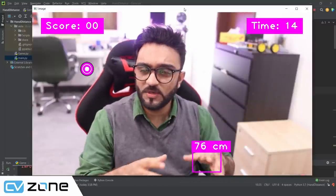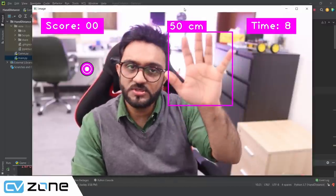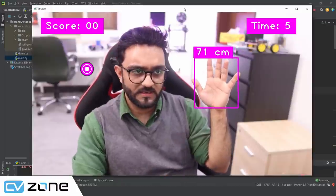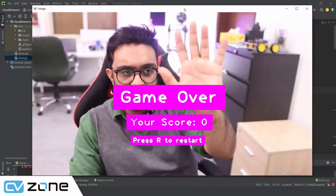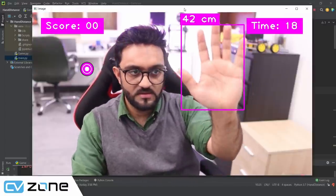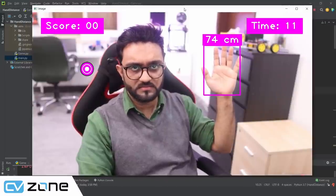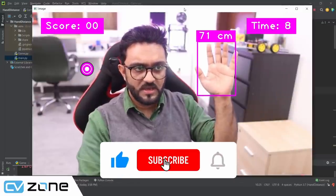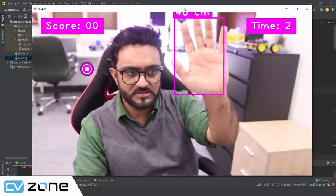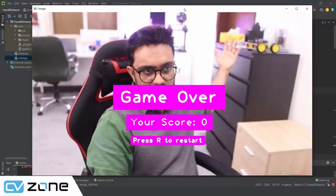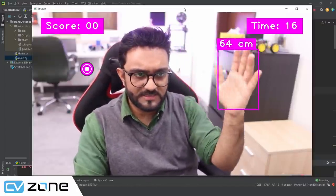Welcome to this video where we are going to create a game and find out how to detect distance using a single camera. You can see this is my hand, and we can detect the distance from the camera in centimeters. The system is accurate to about three to four centimeters, which is good enough for many applications. You can go up to one meter, and pressing R resets the game.